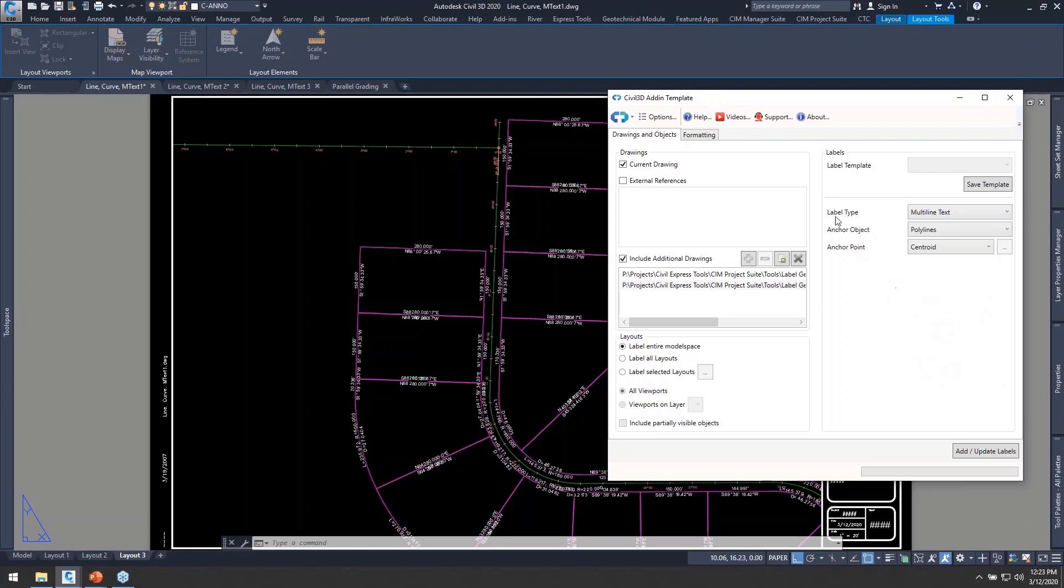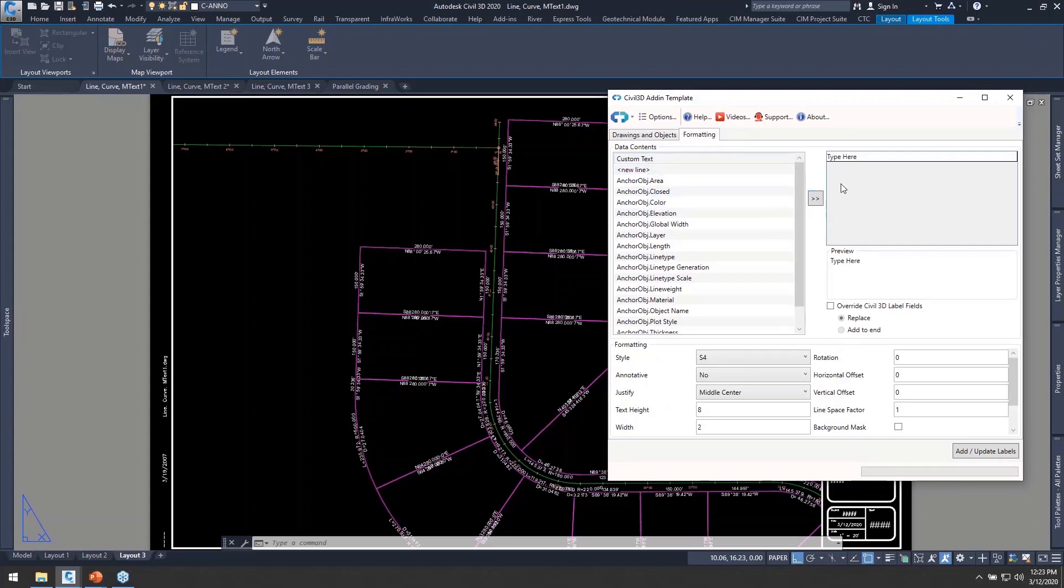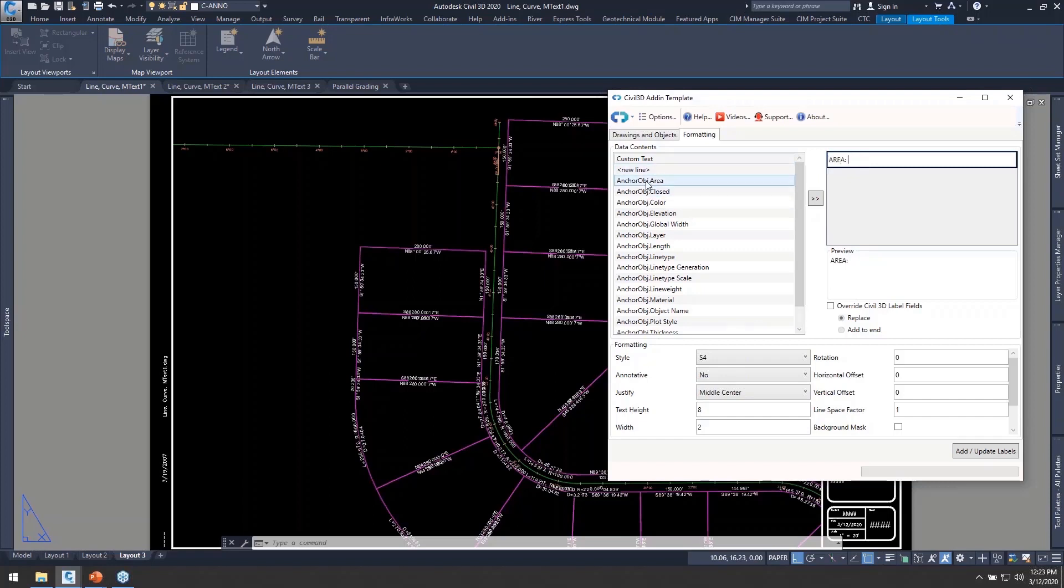So head over to our formatting tab and see what that's going to look like. And now I can see that I have all of these other pieces of custom text and all of those anchor object information. That is my AutoCAD field, exact same list I would see if I were to go through the mtext insert field object.